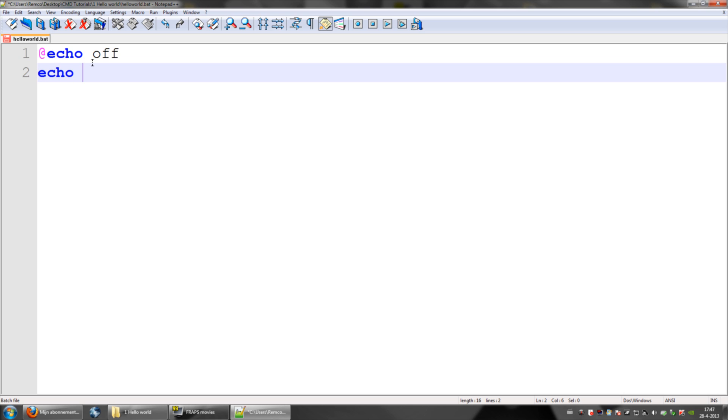Echo means print this on the screen, so what you do is hello world or your message, whatever you like.